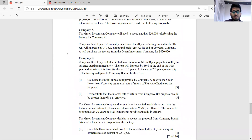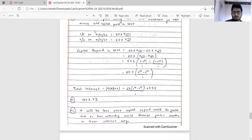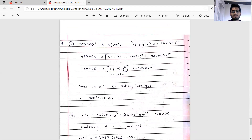Question 9 — compute the initial annual rent payable by the company so that an IRR of 9 percent is achieved; and part two: demonstrate that the IRR of proposal B is more than 9 percent. To show IRR exceeds x percent, compute the NPV at x percent — if it's positive, the IRR exceeds x percent. Rents increase at 3 percent compound per annum, paid annually in advance, so the 20th rent is paid at time 19.